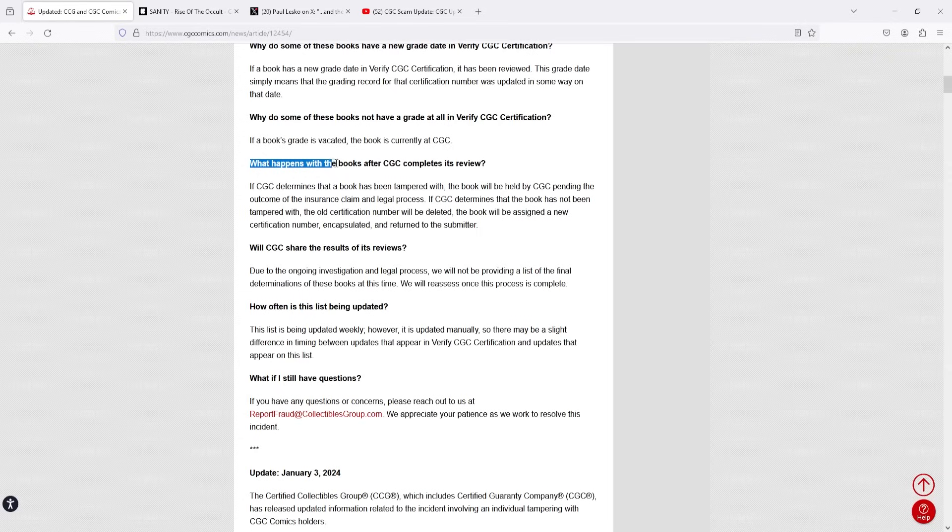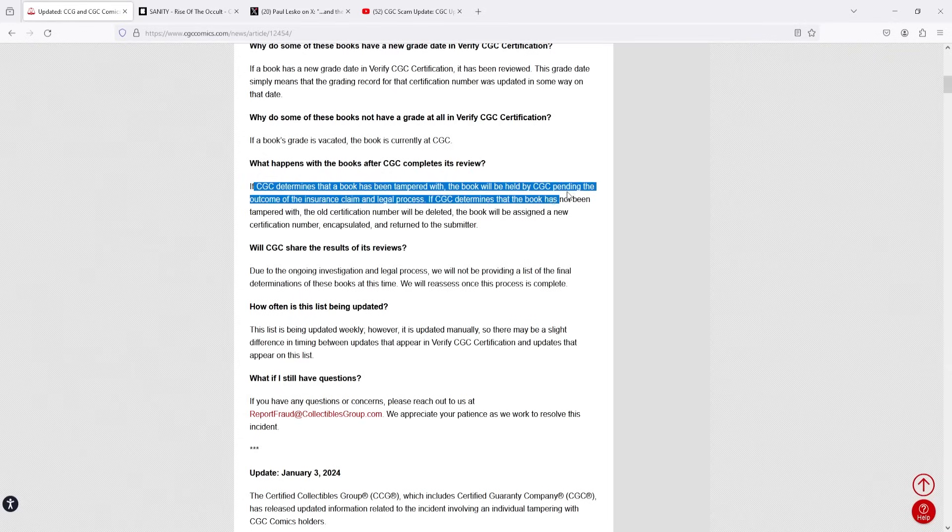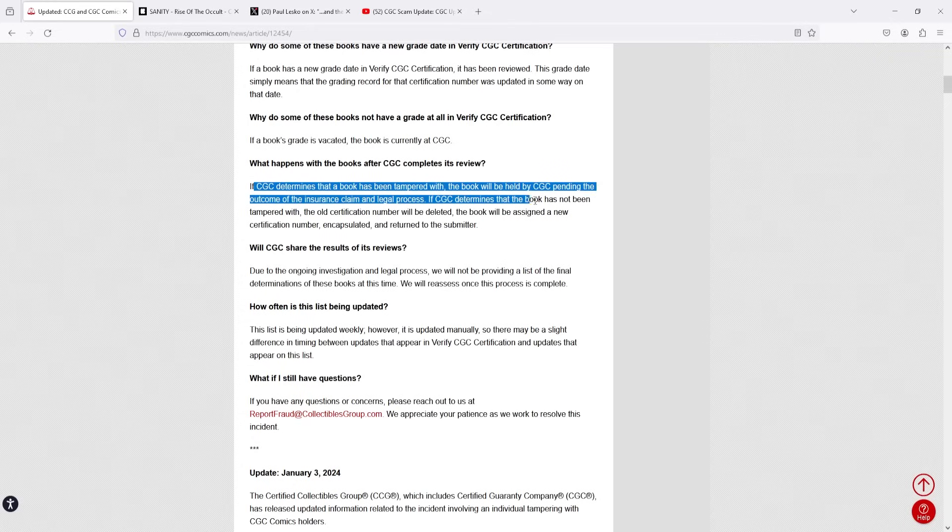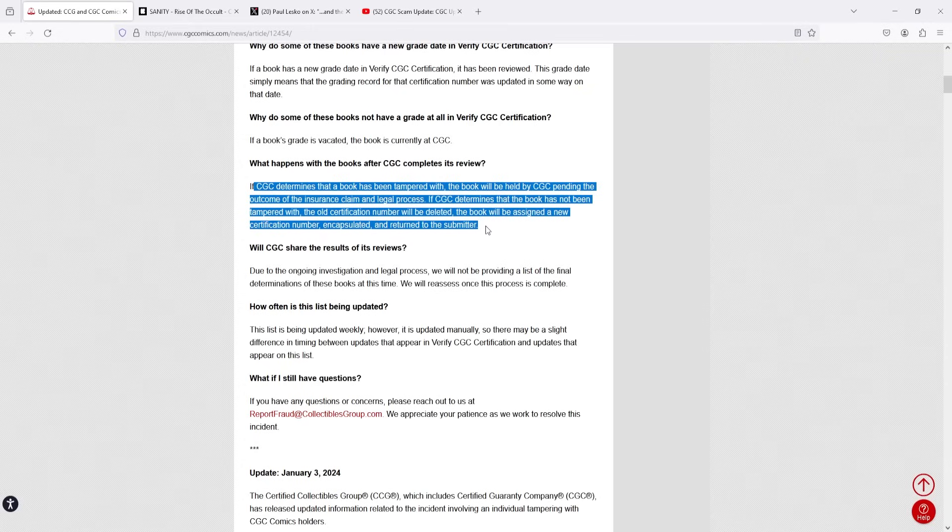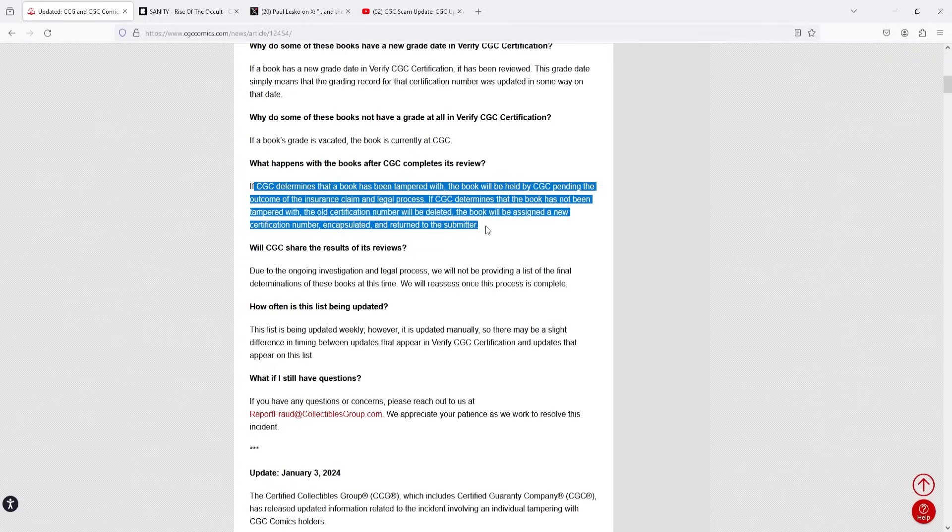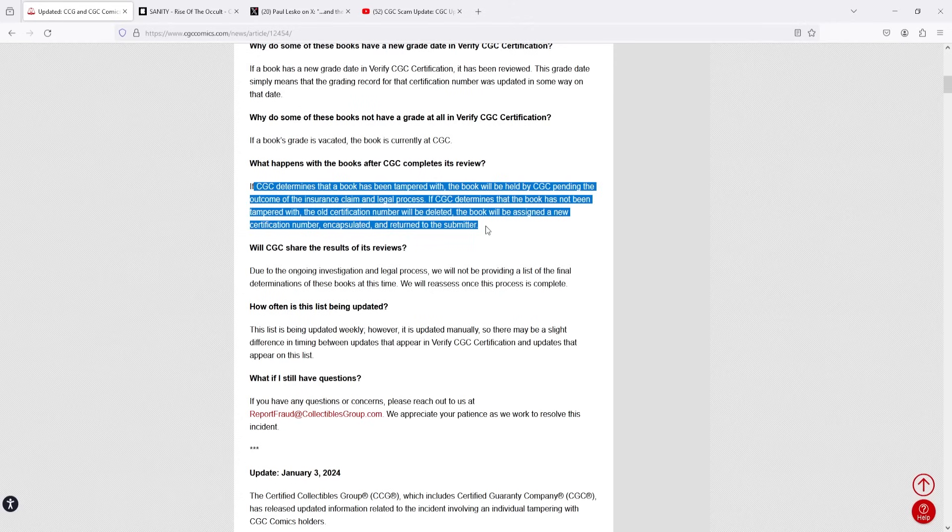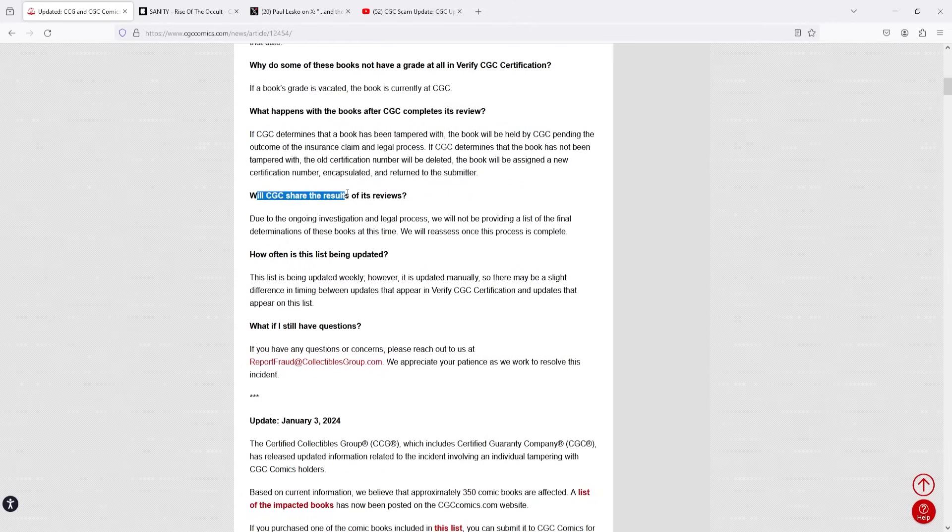What happens with the books after CGC completes its review? If CGC determines that the book has been tampered with, the book will be held by CGC pending the outcome of the insurance claim and legal process. If CGC determines that the book has not been tampered with, the old certification number will be deleted. The book will be assigned a new certification number, encapsulated, and returned to the submitter. Okay, so that makes sense. Obviously, if the book is tampered with, it's going to go to evidence and they're going to probably have to pay out people for their books. If it's not tampered with, it's getting an all-new reholder. It's getting an all-new serial number and it's going back to those collectors.